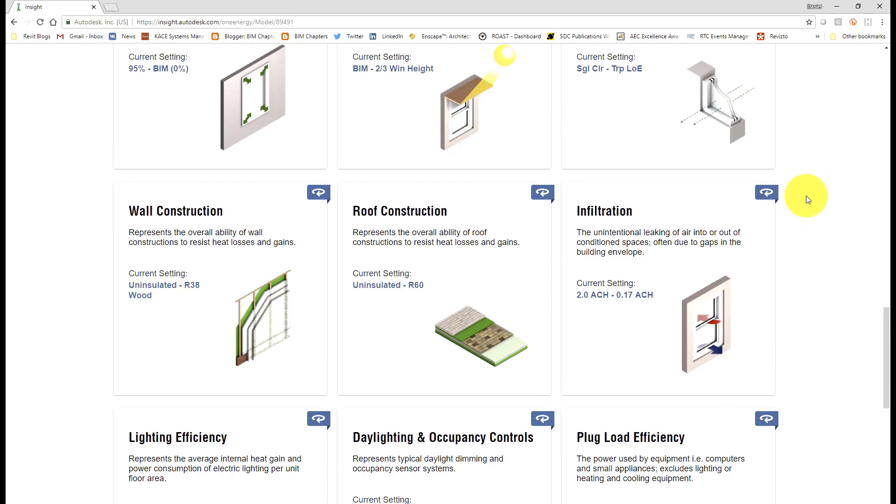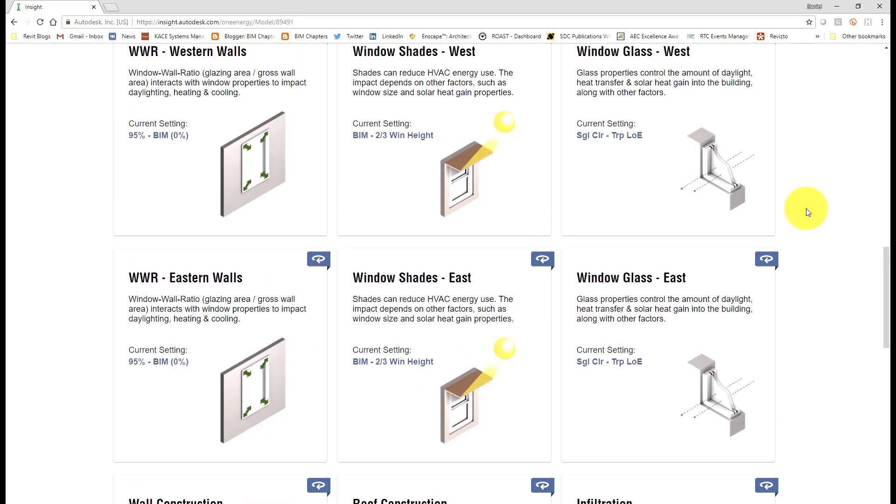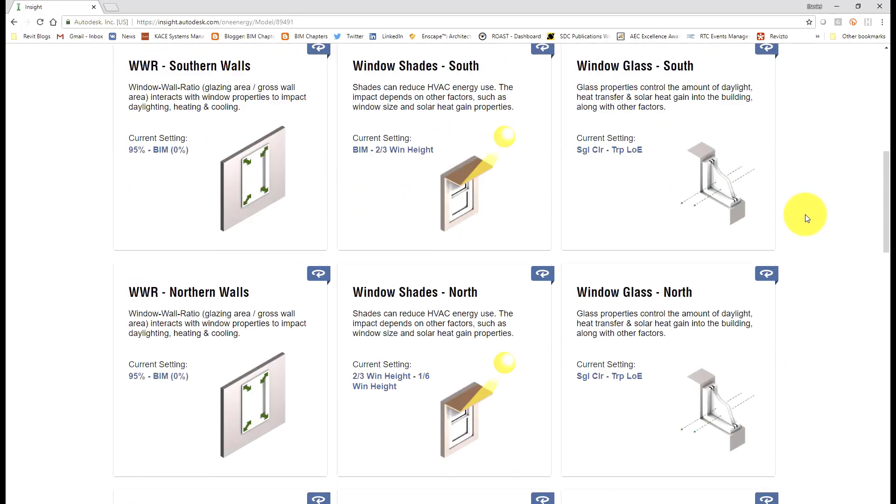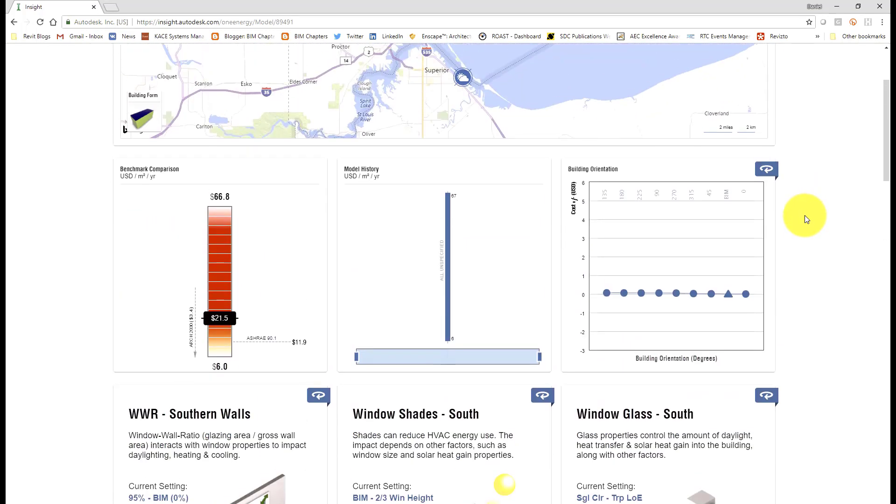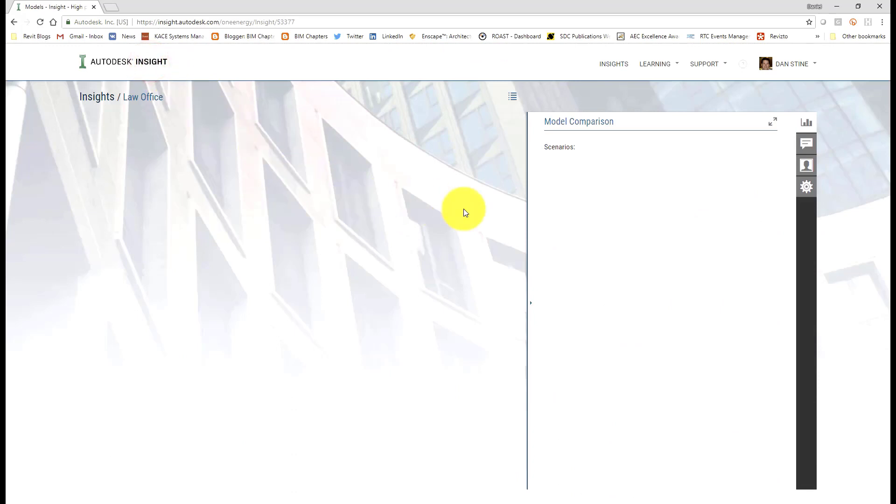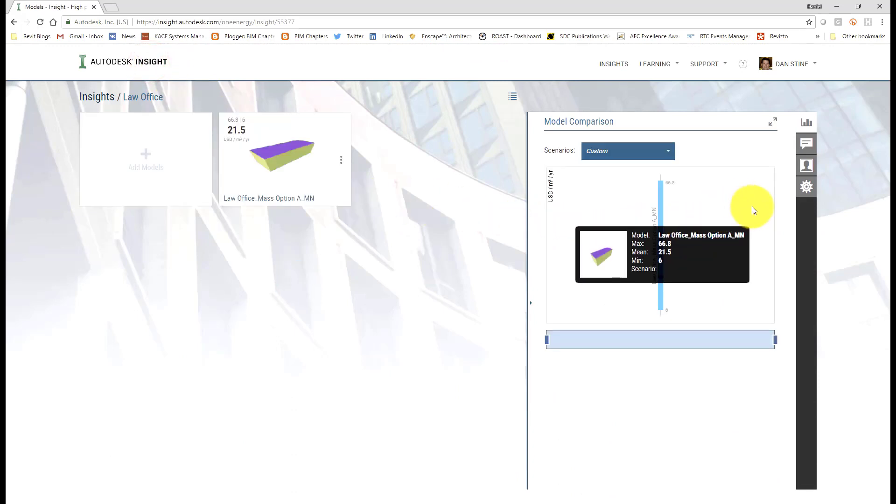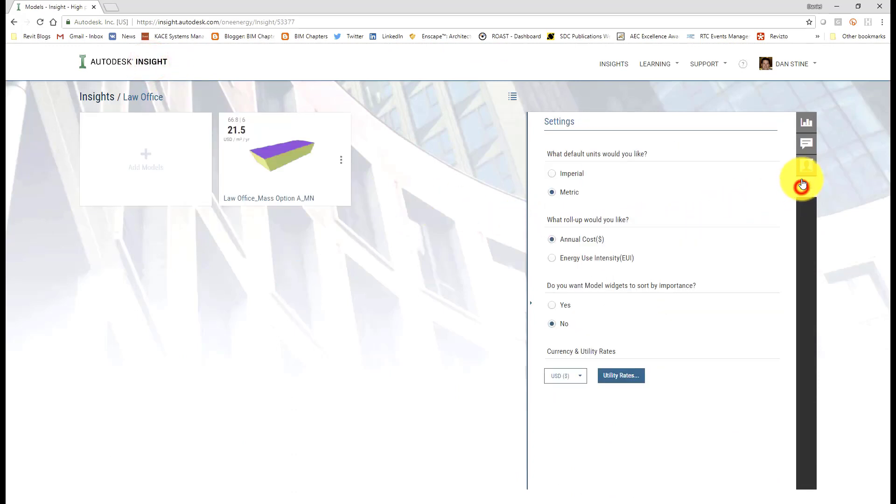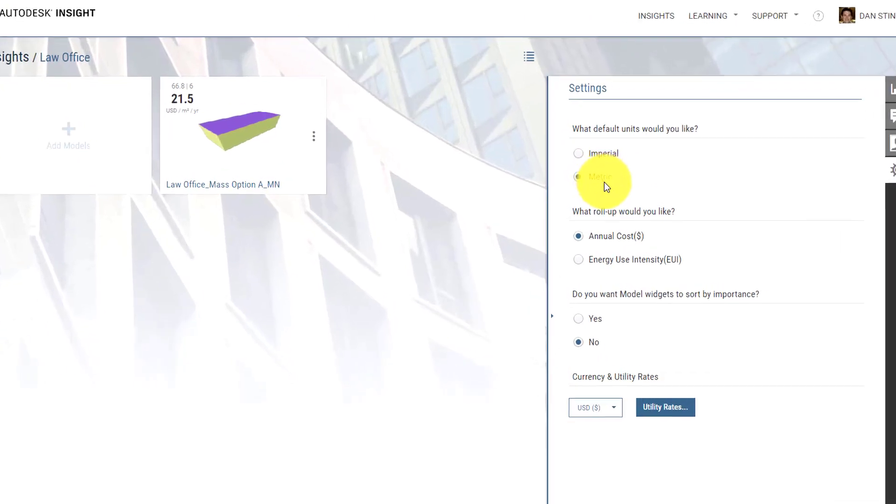...as compared to this operating schedule. Of course, a building that's only open one day a week like a house of worship compared to a 24-7 hospital, there's going to be a big difference in energy use.